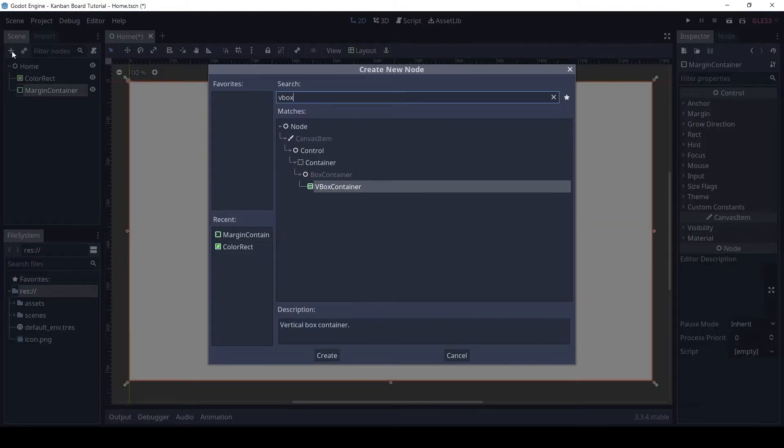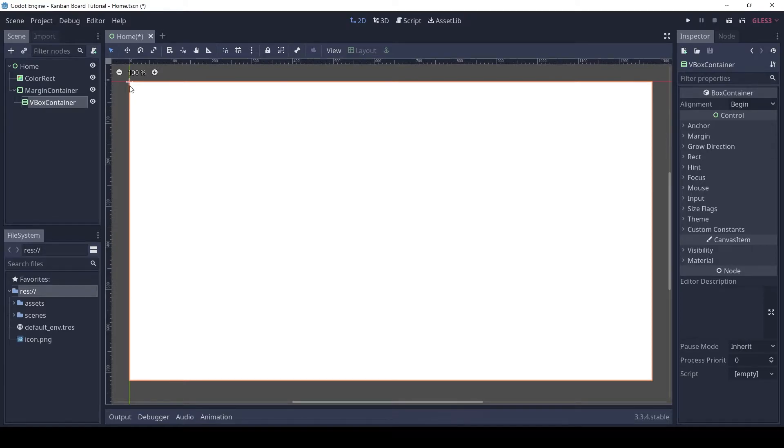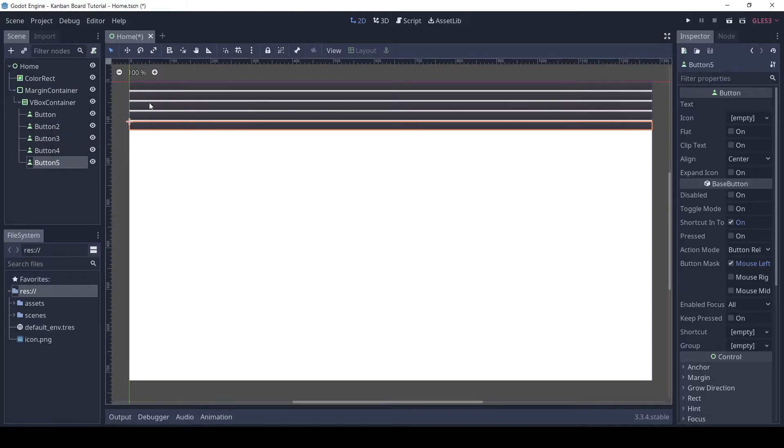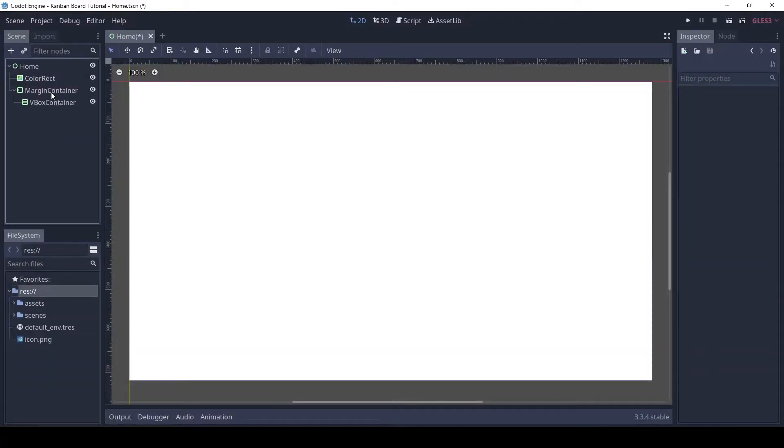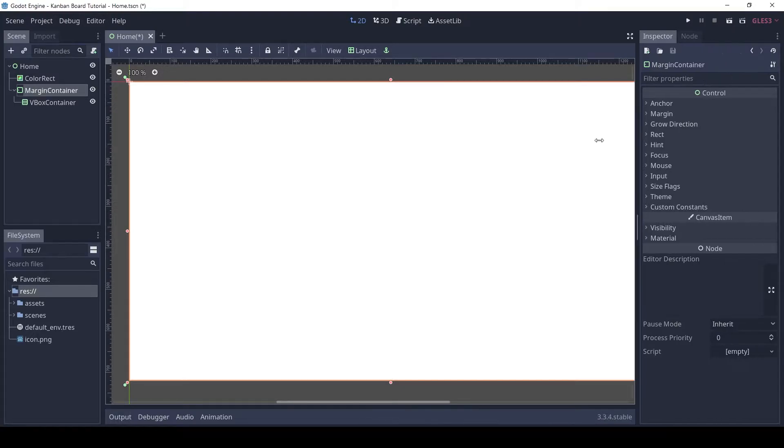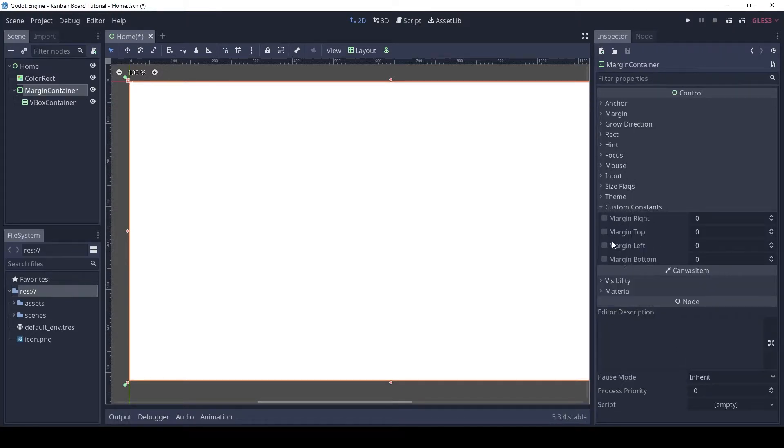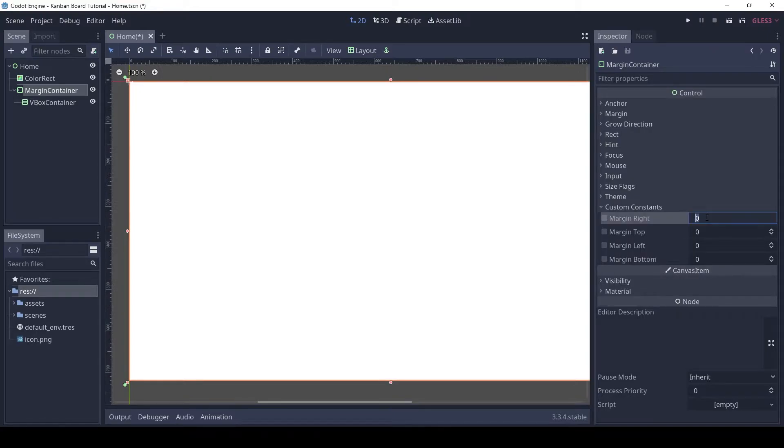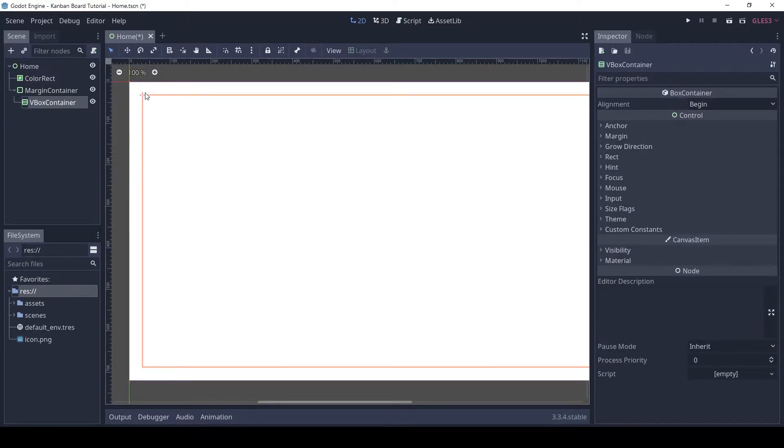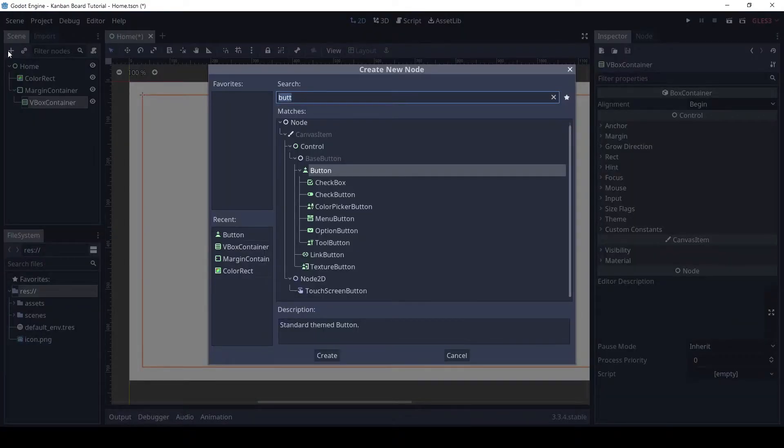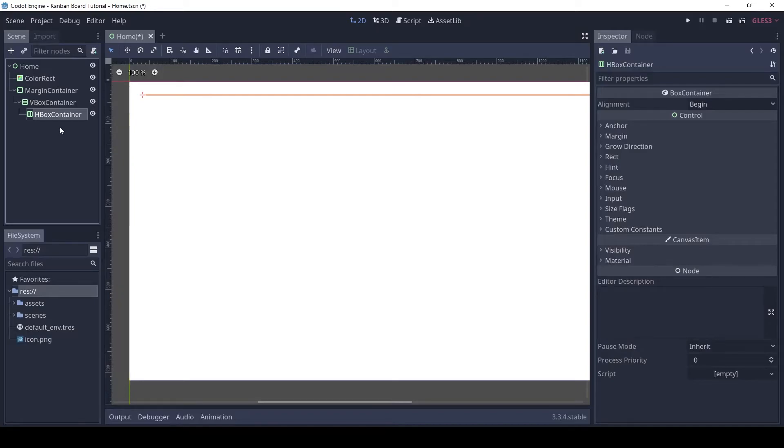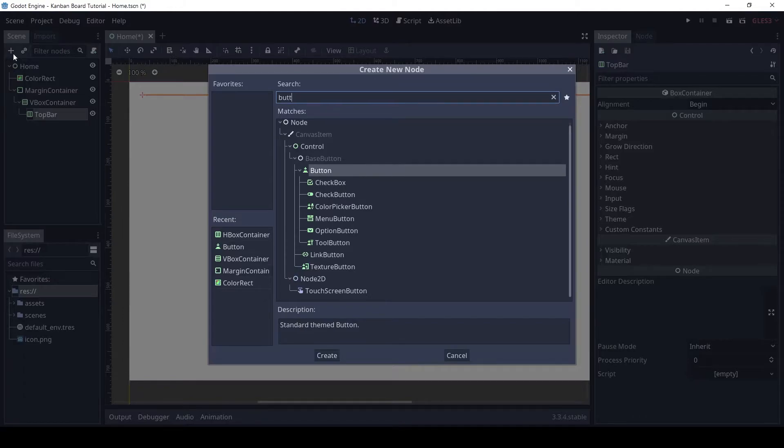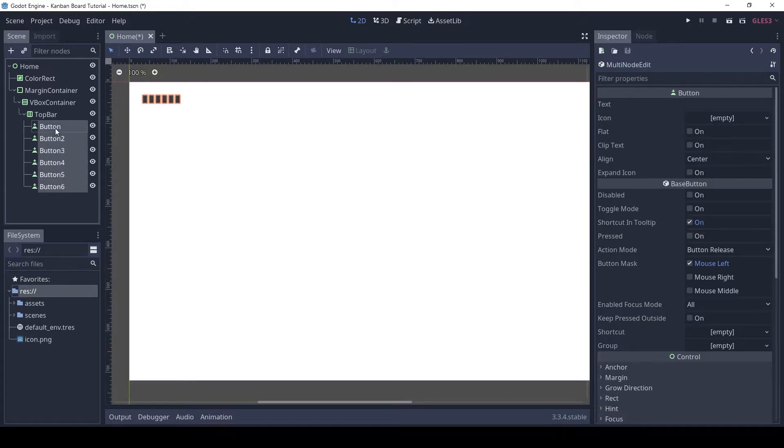Add a VBox container to it. A VBox container stacks its children vertically as you can see. Let's adjust the margin. I've found that 32 pixels work fine. Add a HBox container to the VBox and rename it to top bar. Now you can see the items are stacked horizontally because of the HBox.